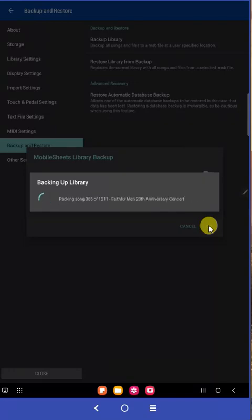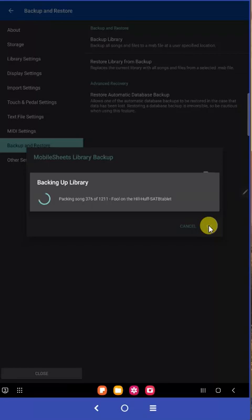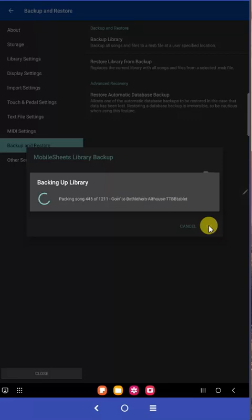If you have the backup file on your computer, you can simply buy a new microchip, buy a new tablet, load the file on the chip, put it in the tablet, and then go to restore. And it'll put your entire Mobile Sheets library back into the new tablet.